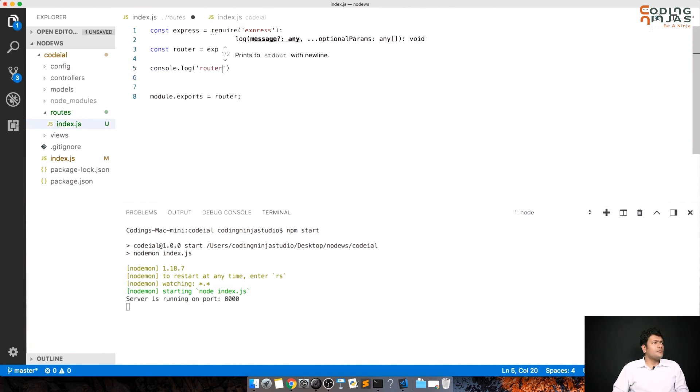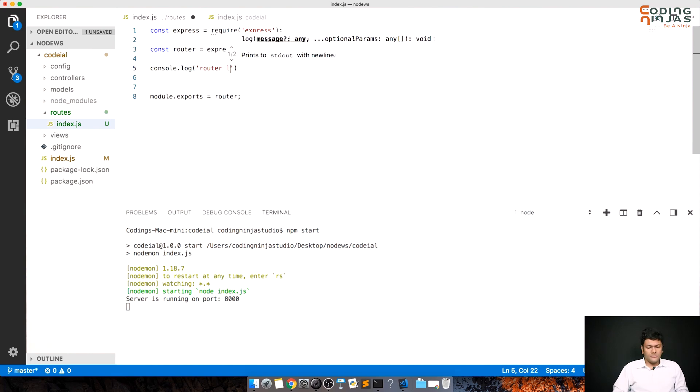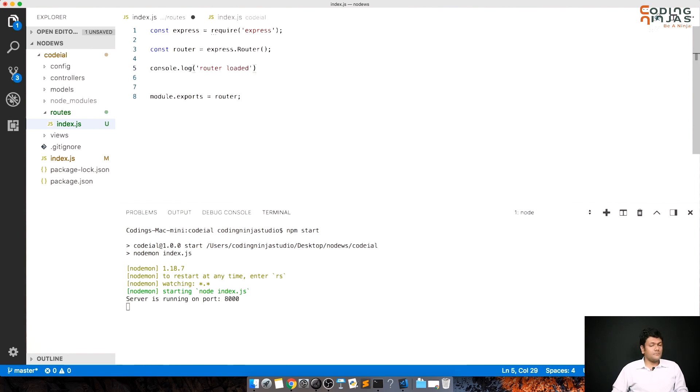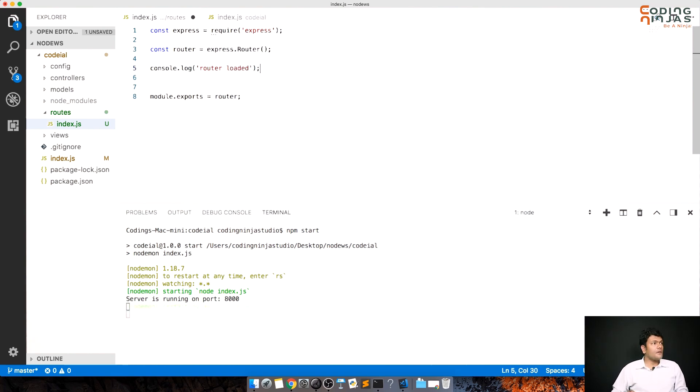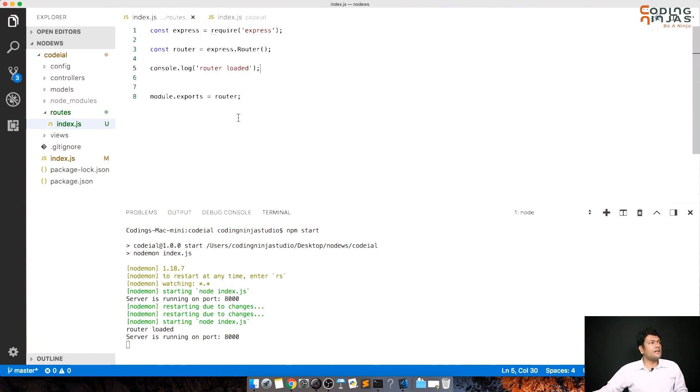Let's do a console.log, router loaded. Yes, it is loaded. This is how we set up our routes in the beginning.